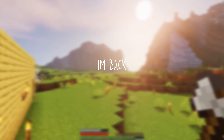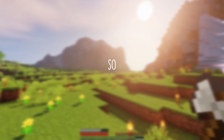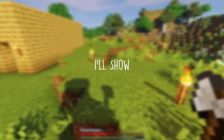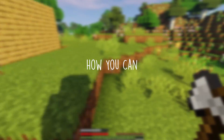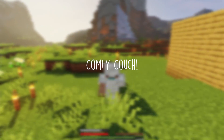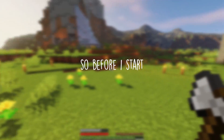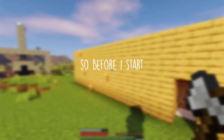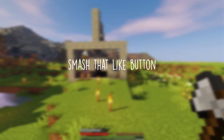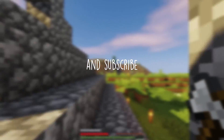Hello everyone, I'm back with another video. In today's video I will show you how you can build yourself a comfy couch in Minecraft. Before I start, make sure you guys smash that like button and subscribe for good luck.